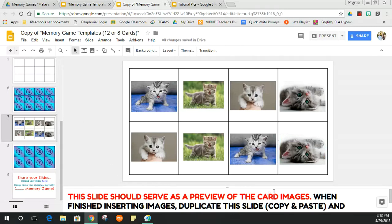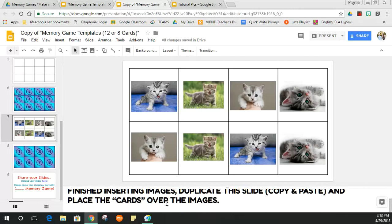Notice down in the speaker notes it says: 'This slide should serve as a preview of the card images. When finished inserting images, duplicate this slide, copy and paste, and place the cards over the images.' I added that note so people can preview what images are on each card before making a copy to their Drive.